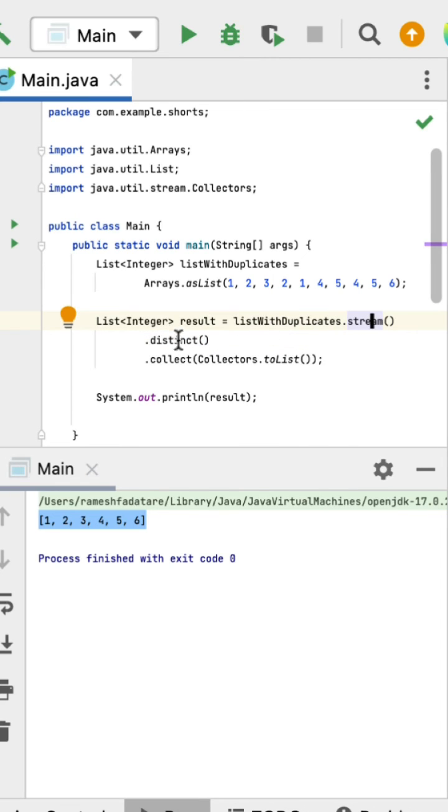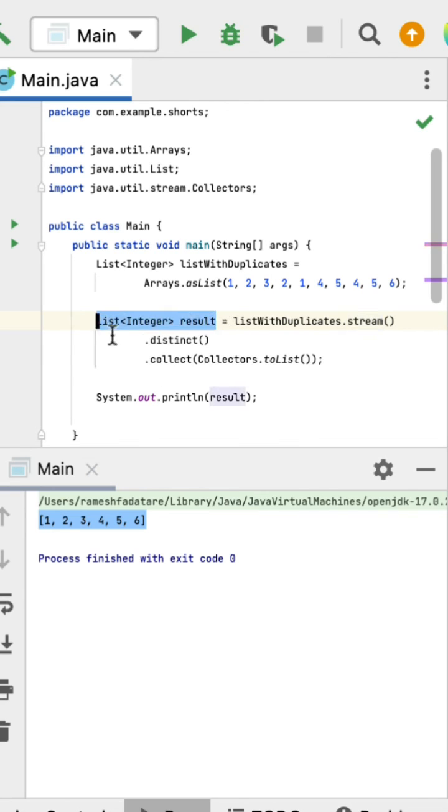we call the distinct method to remove all the duplicate elements, and finally we call the collect method to collect the result back into a list, and then we print that list.